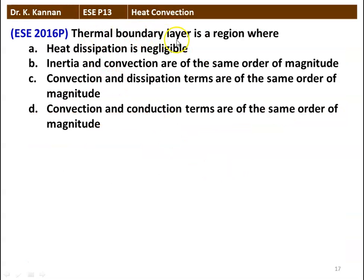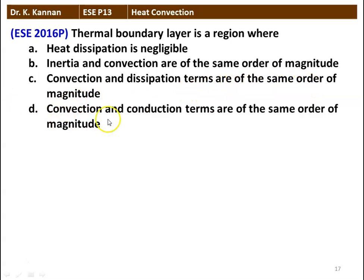First question: the thermal boundary layer is a region where — (A) heat dissipation is negligible, (B) inertia and convection are of the same order of magnitude, (C) convection and dissipation terms are of the same order of magnitude, (D) convection and conduction terms are of the same order of magnitude. The correct answer is: within the thermal boundary layer, convection and conduction terms are of the same order of magnitude.